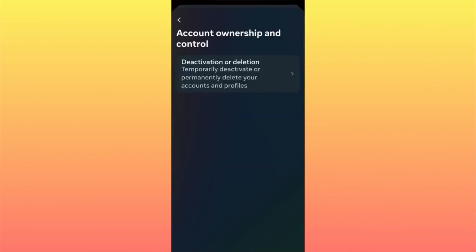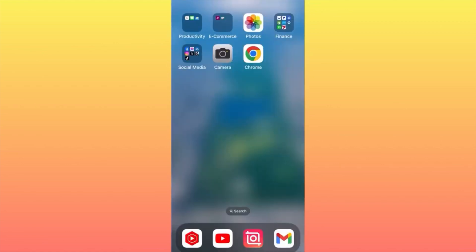Then click on Account Ownership and Control. Here you can actually deactivate or delete your account. Remember that you have to download all of your data if you plan to delete your account. If you just plan to deactivate your account, you can keep your information without losing it. Subscribe and come back for more.